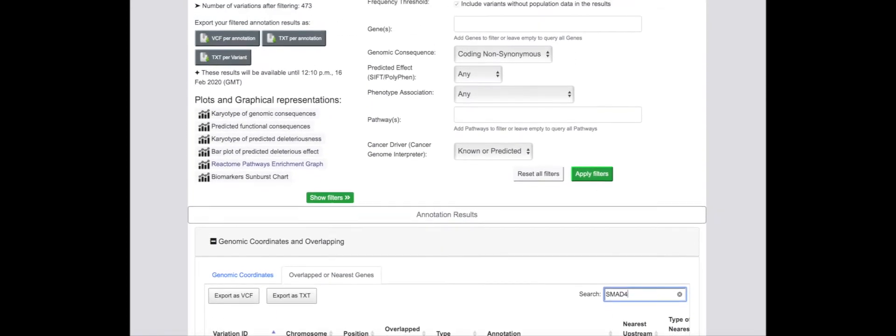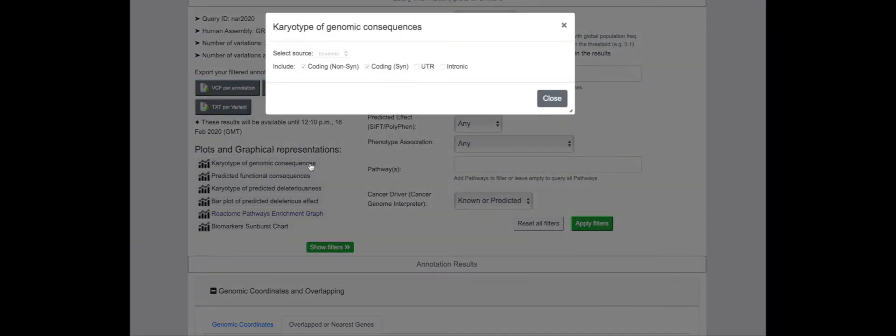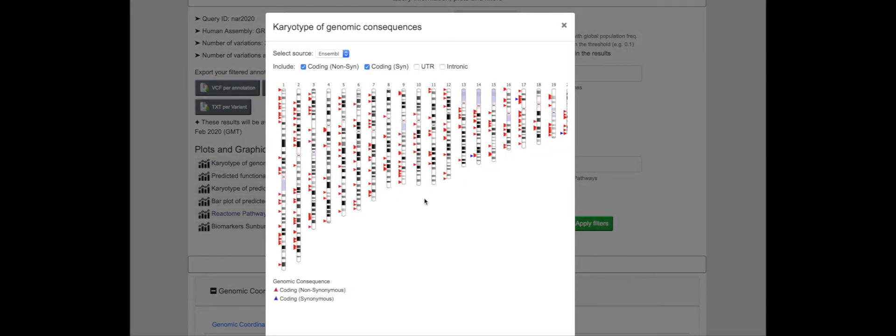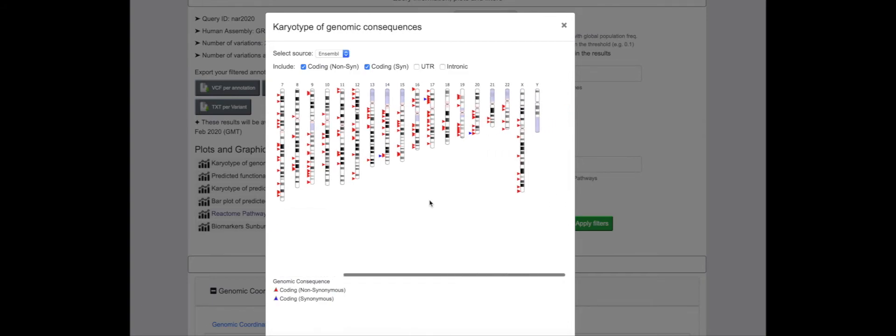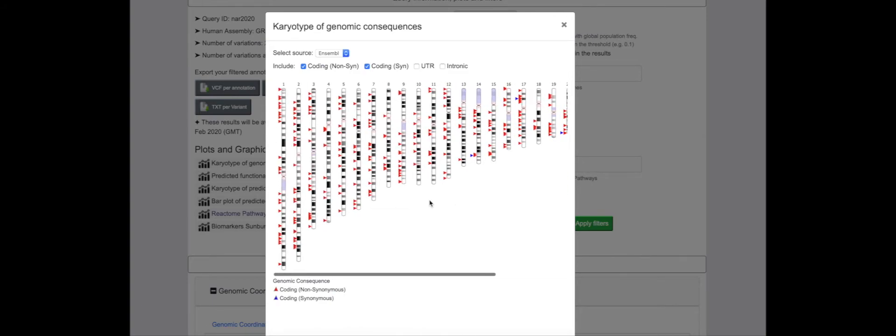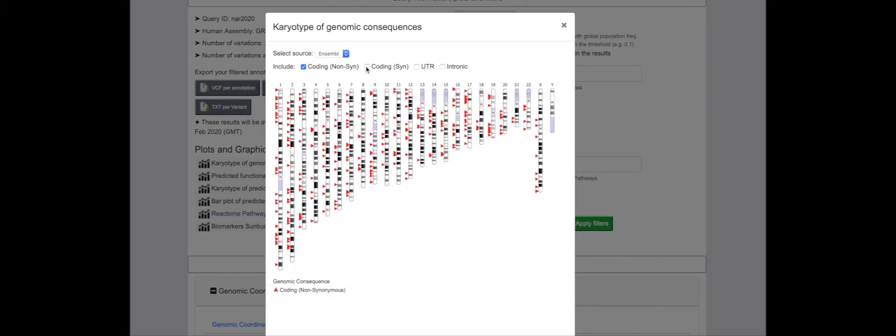The range of interactive plots provided by SNPnexus include a karyotype plot representation of the location of input variants across chromosomes, with distinguishing colors used to identify different classes of coding mutations. This makes it easy to identify mutation hotspots where clusters of non-synonymous coding variants are often found.